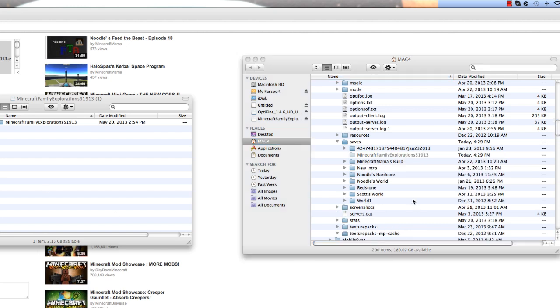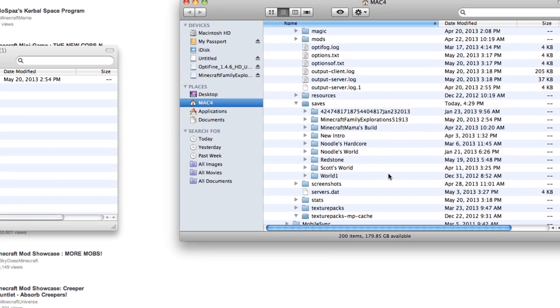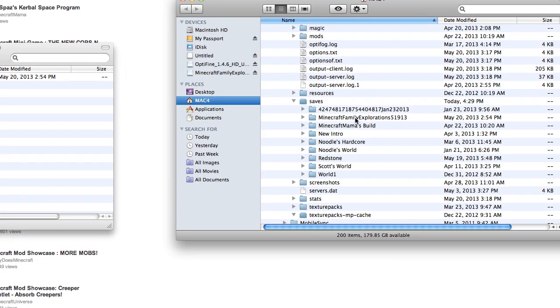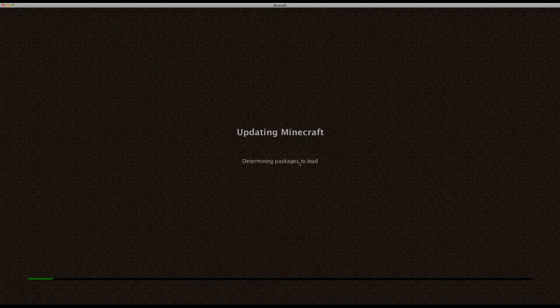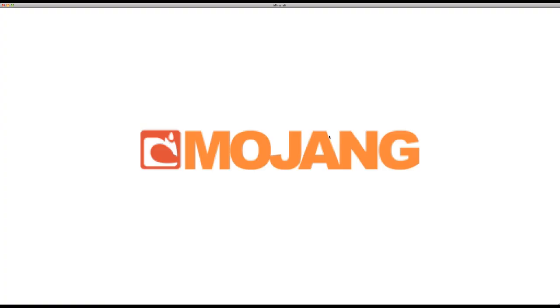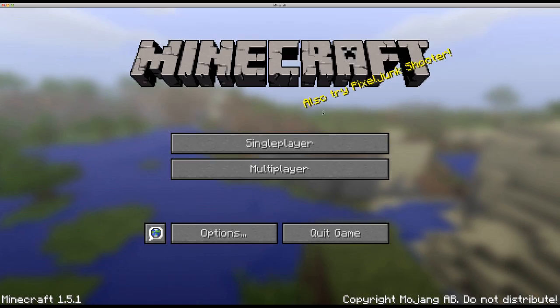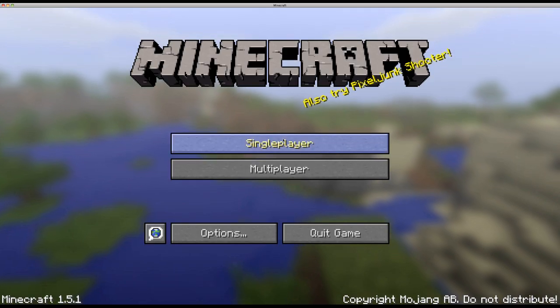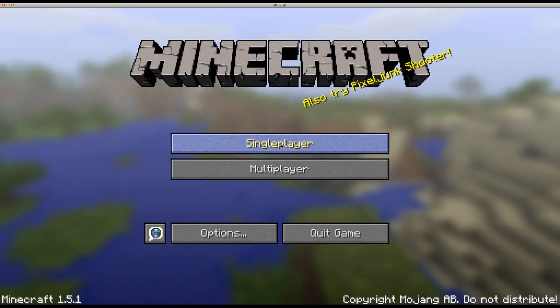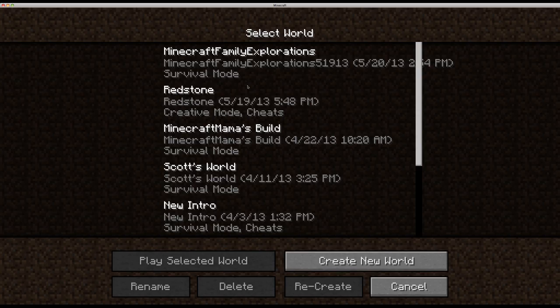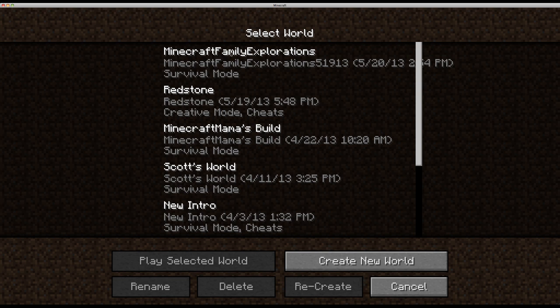So now let's see. Here, I haven't updated, I know, and this is just regular Minecraft, not Feed the Beast. And I'm going to go under single player.